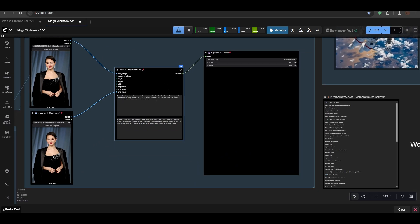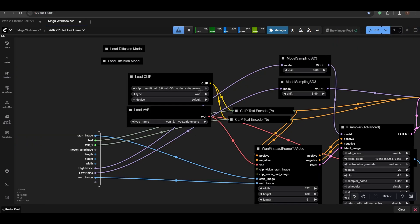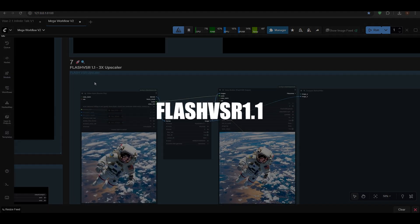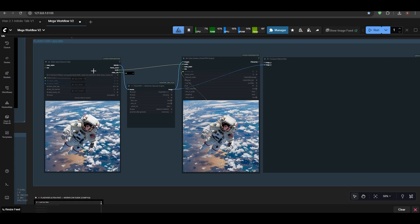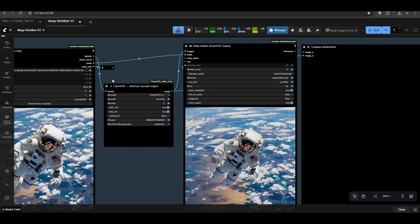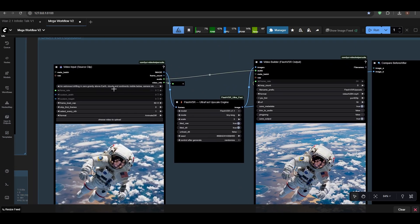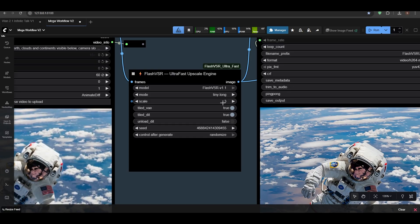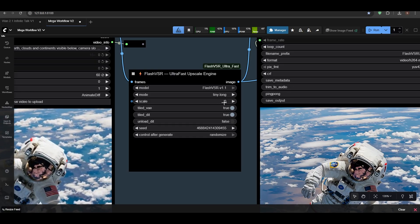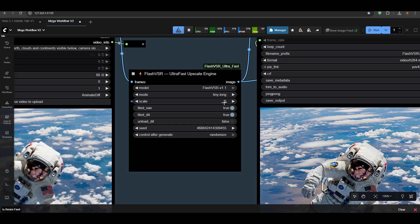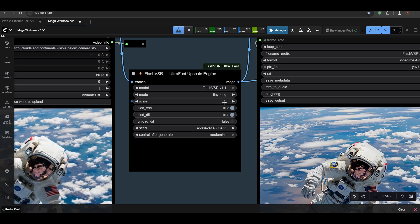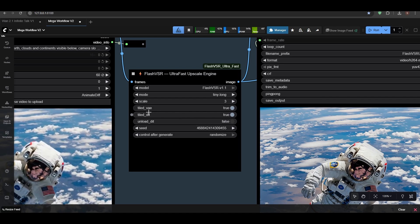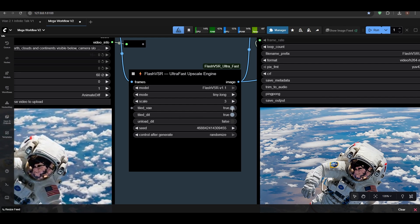Now I added Flash VSR. So this one—let me enable Flash VSR. Flash VSR now has—I've added 3x scale because this works great on mini VRAM like 12 or 8. I'm not sure, but we had Tiled VAE, Tiled DiT.